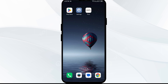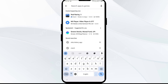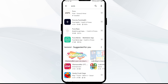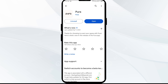Fourth solution: update the Pura app to the latest version. Head to the Play Store and search for Pura app. Select the app — if an update is available, you will see an Update button next to the app. Tap on it to update to the latest version, then launch the app again.